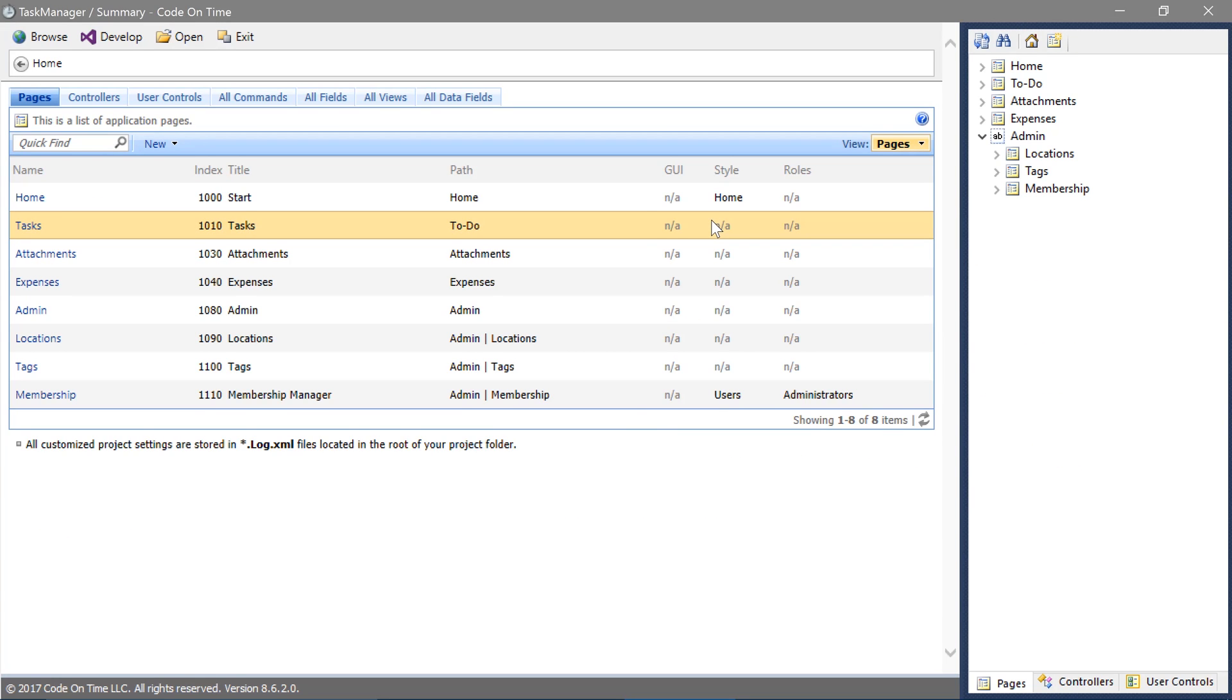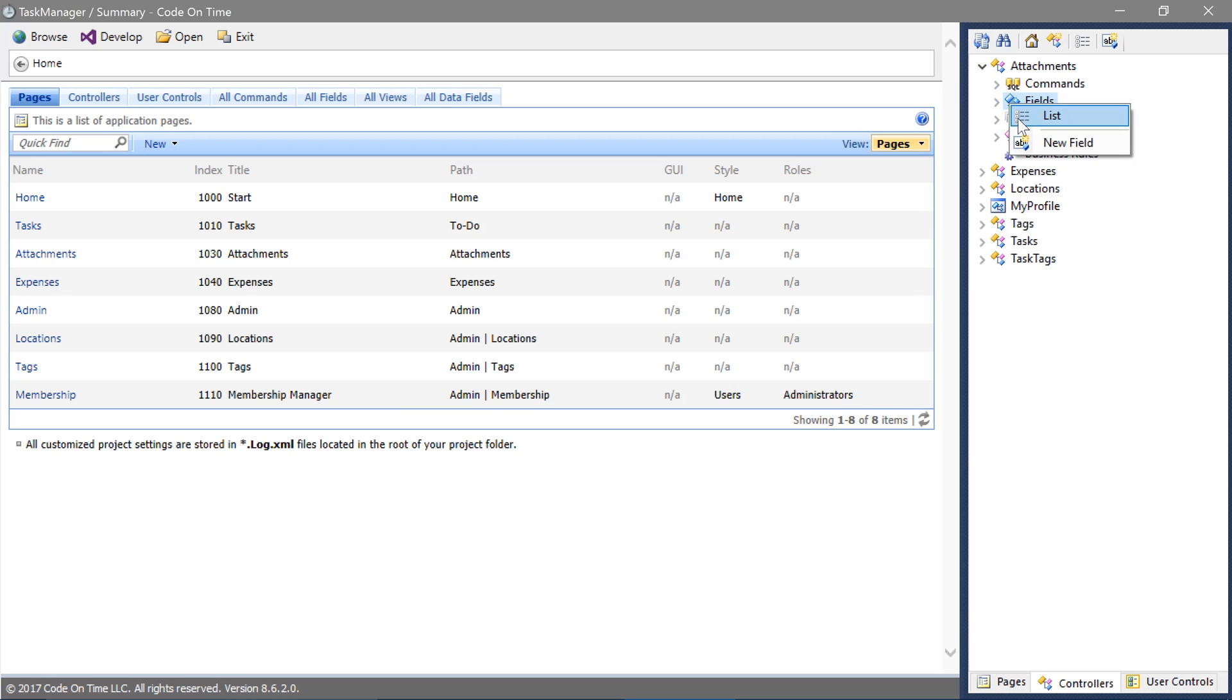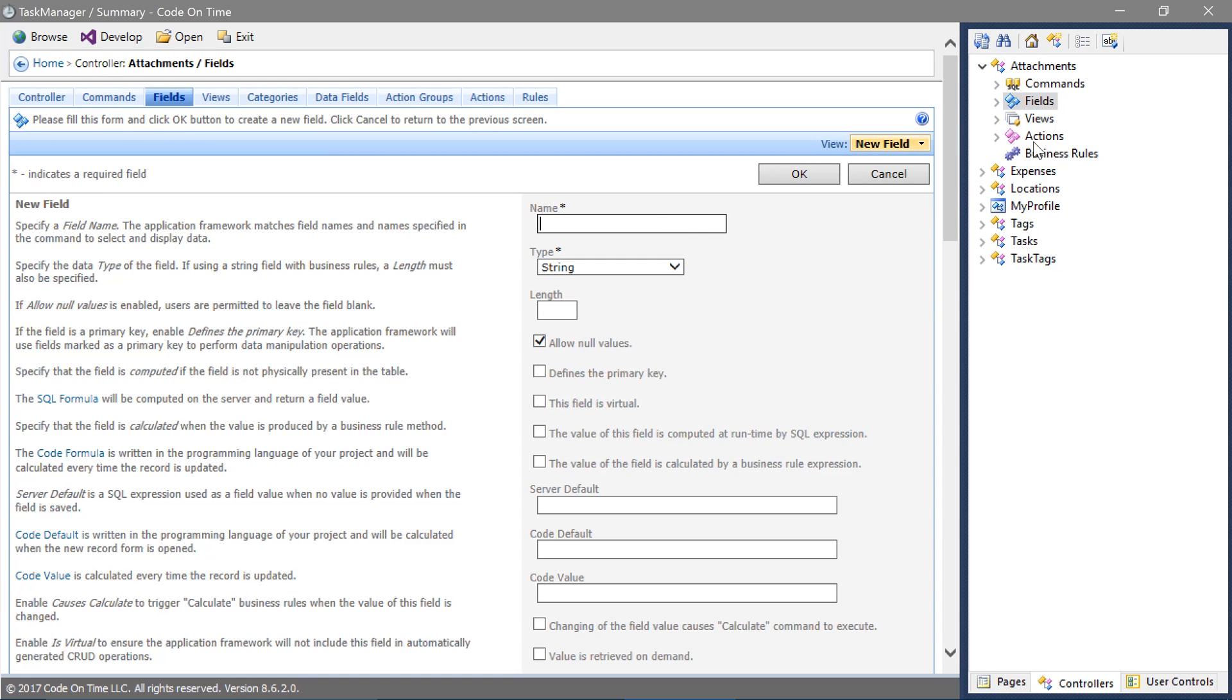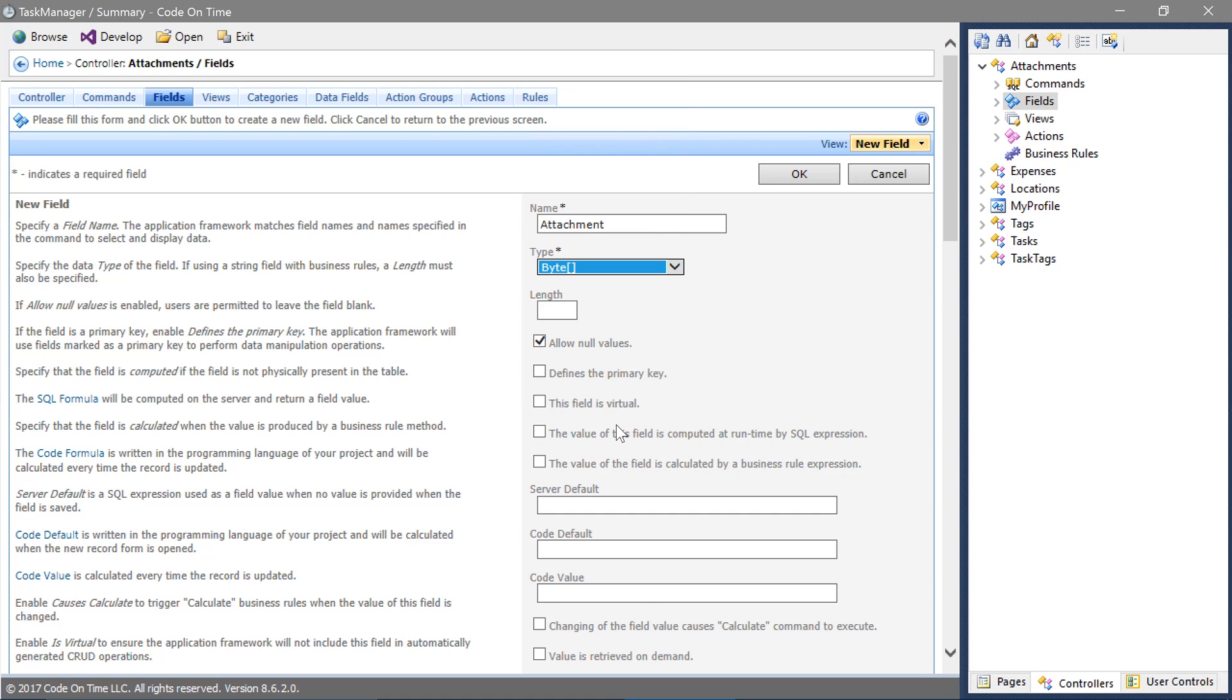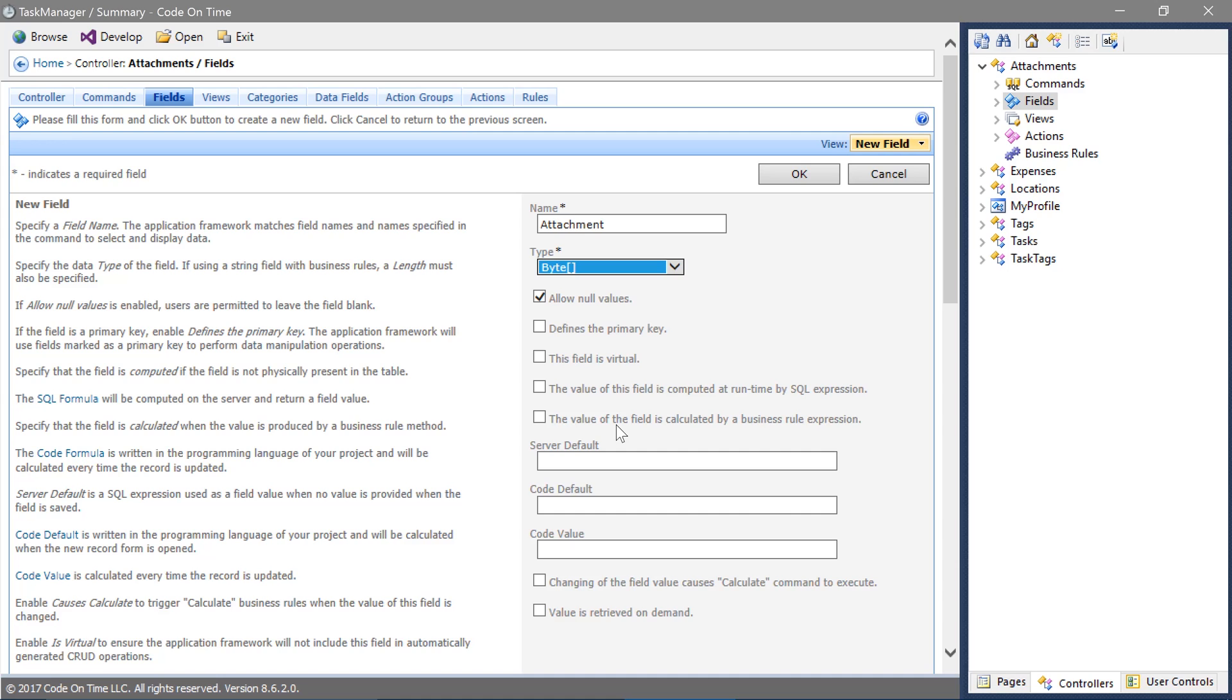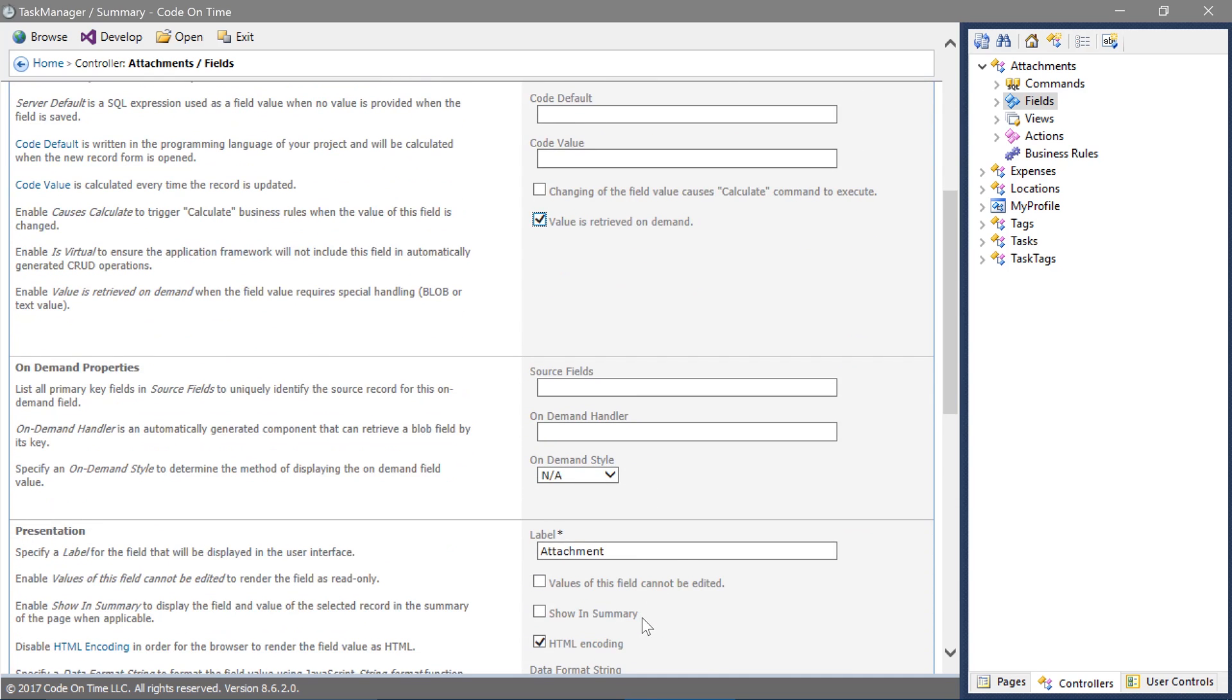Switch to the Controllers tab. Expand Attachments Controller. Add a new field. In the Name section, specify the name as Attachment. The type will be Byte Array. Open the field value as Retrieved On Demand. The Source field is the primary key of the controller.